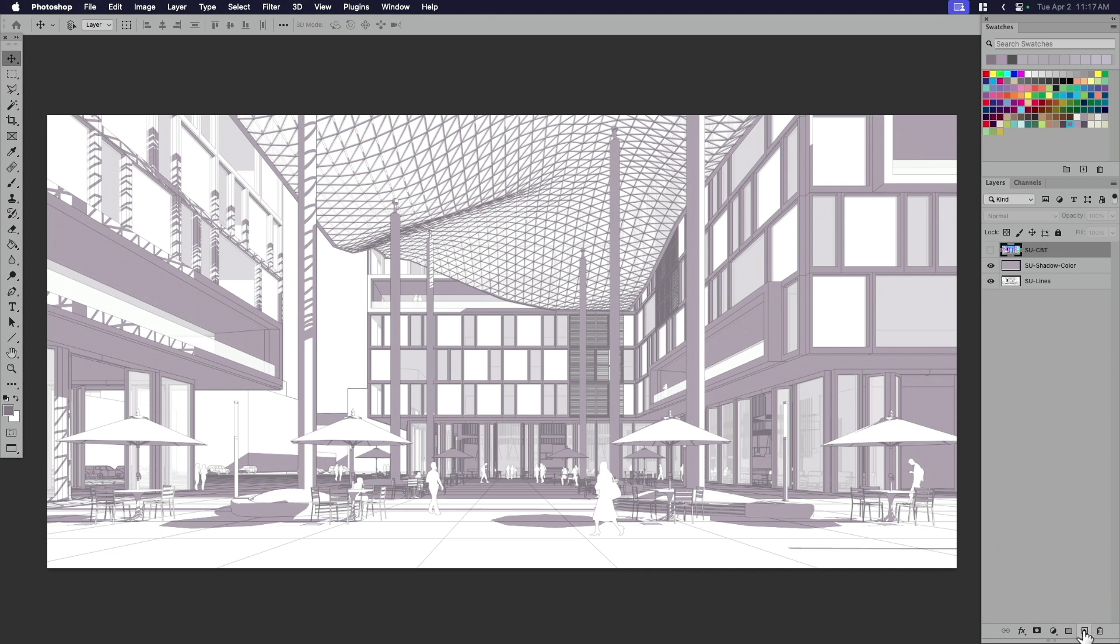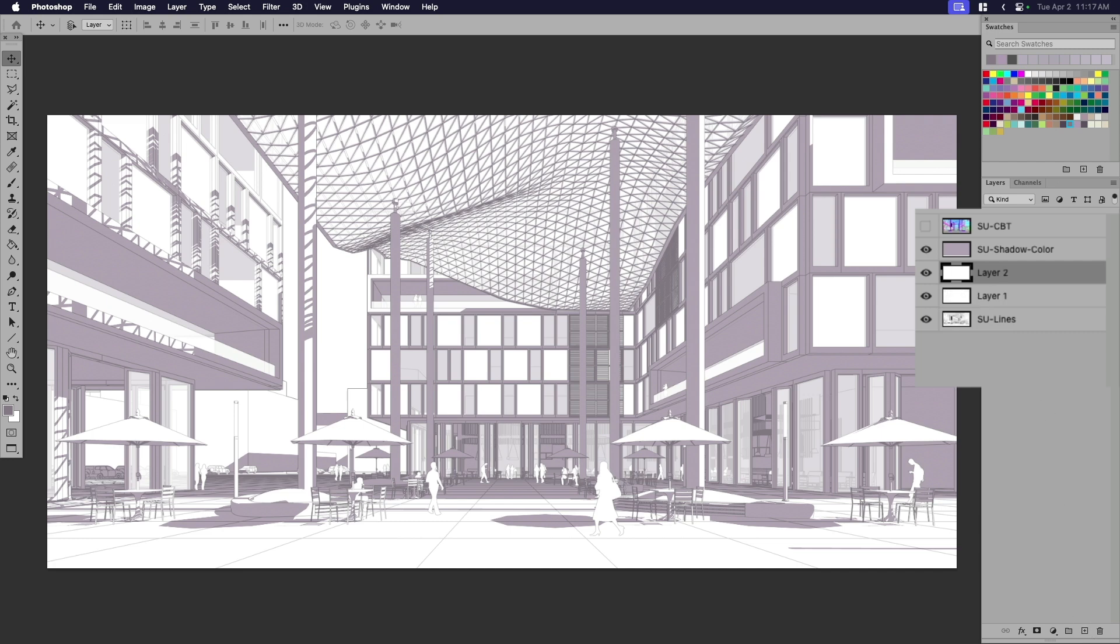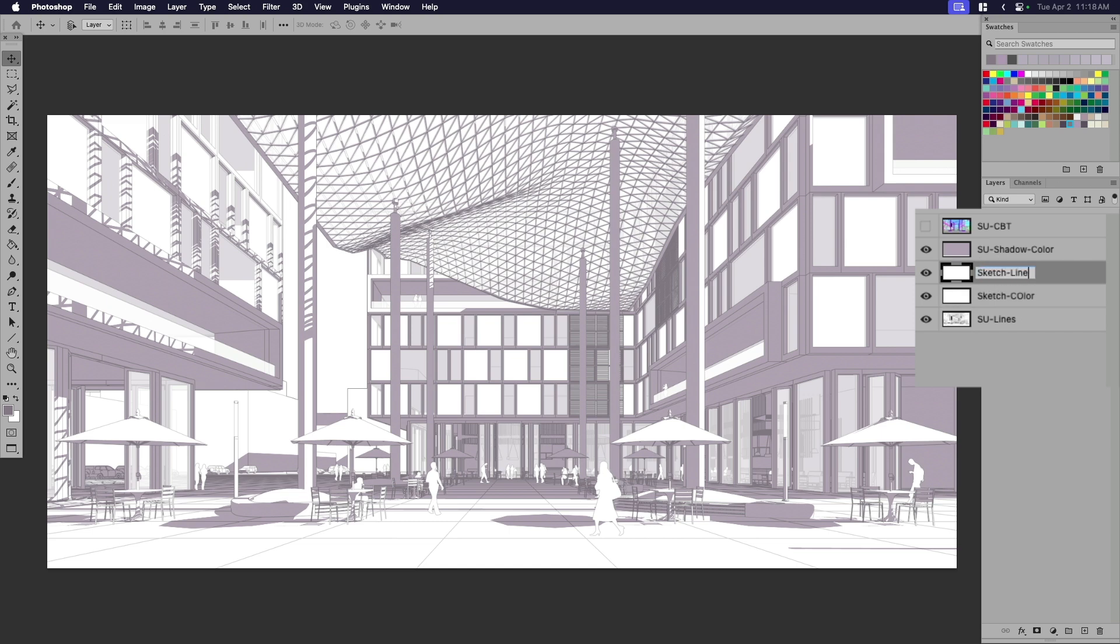I want to pop over here. I want to create two new layers. One of these is going to be for sketch color. I'm just calling it sketch color. So I know the difference between sketch and SketchUp. And this one is going to be sketch lines.